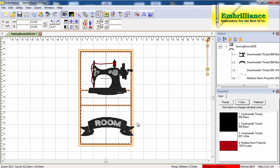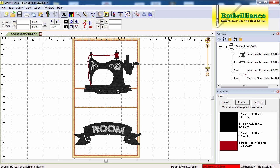Now if I want to select just that banner, I can't because the color white exists in two locations. So the first thing I need to do is add a color stop so that the word room and the top scroll is a separate color. To do that I'm going to go back.